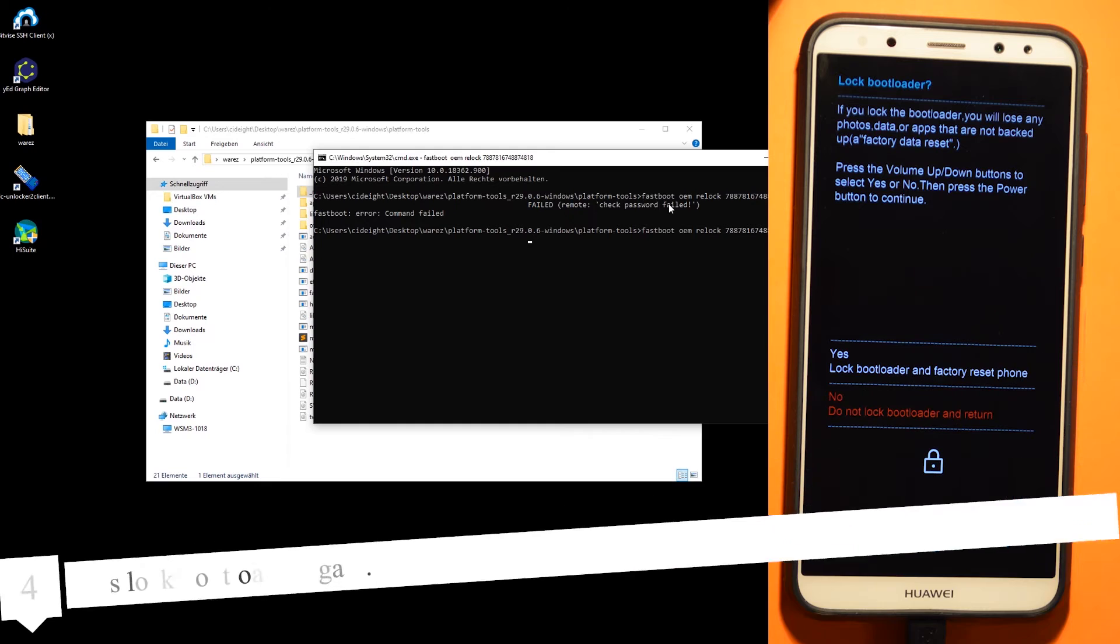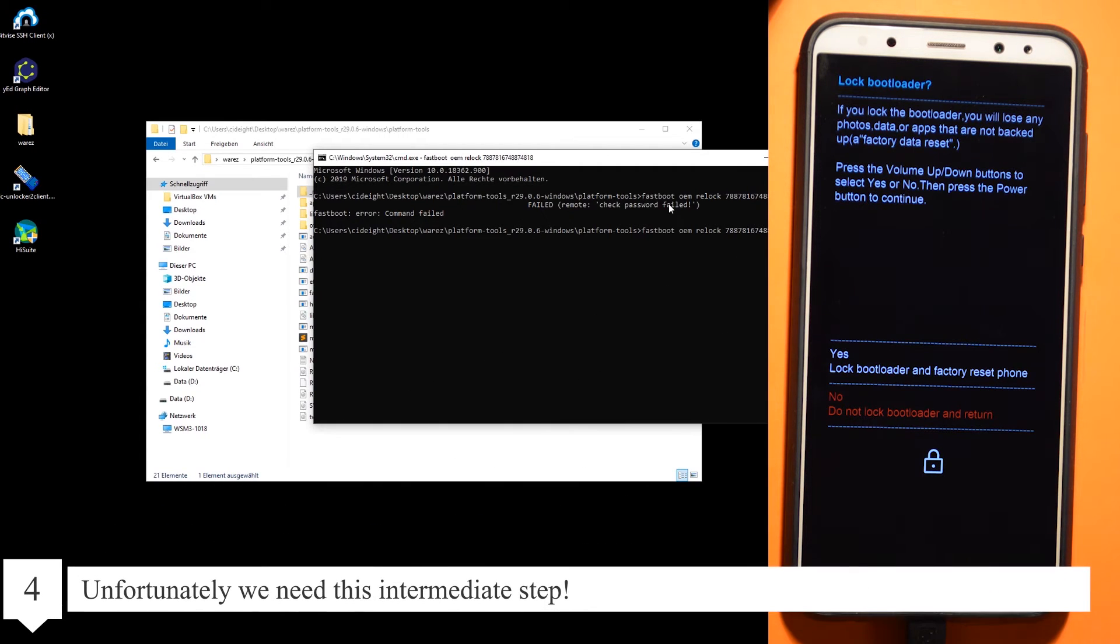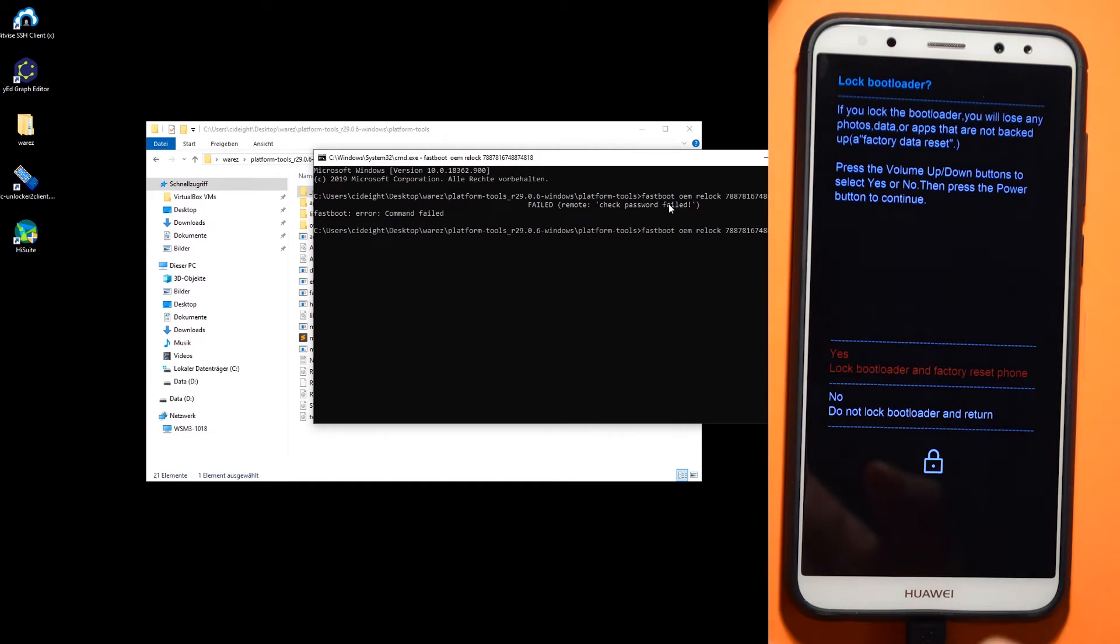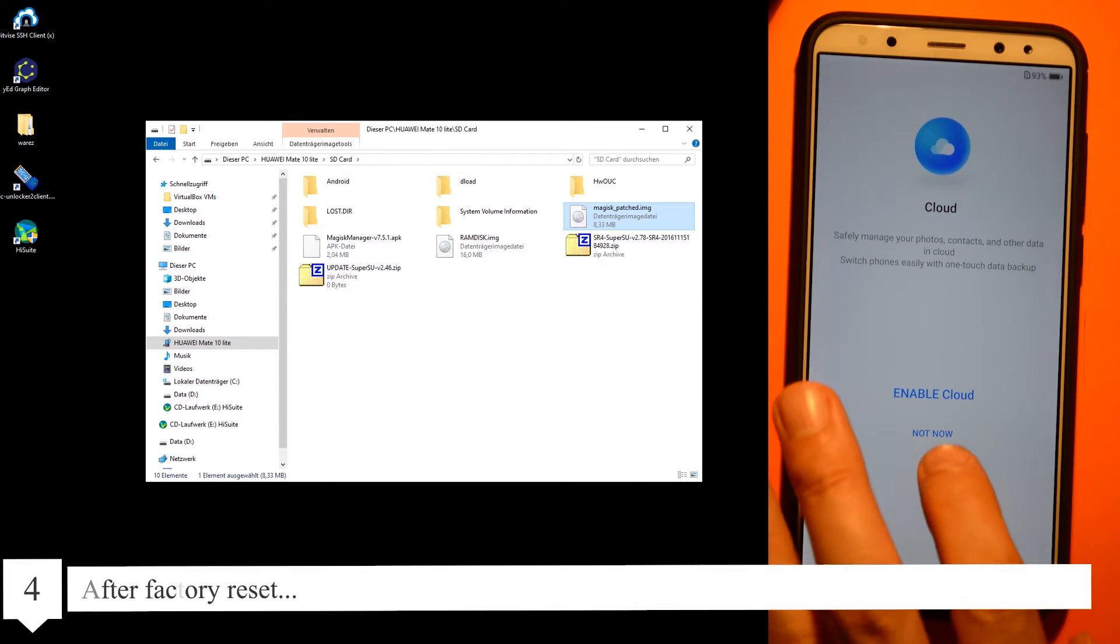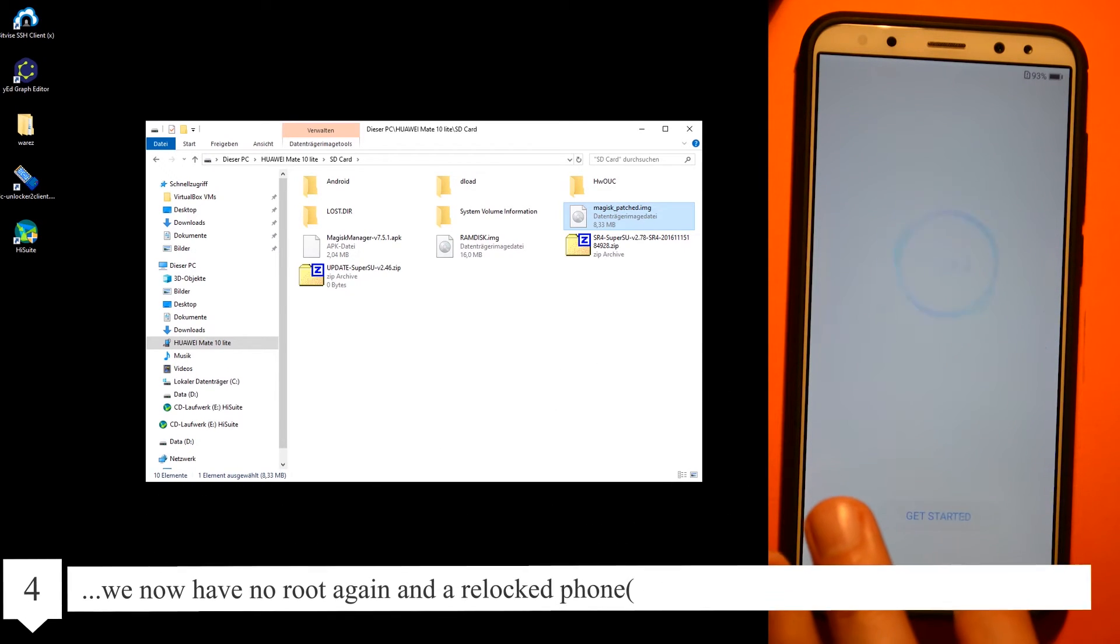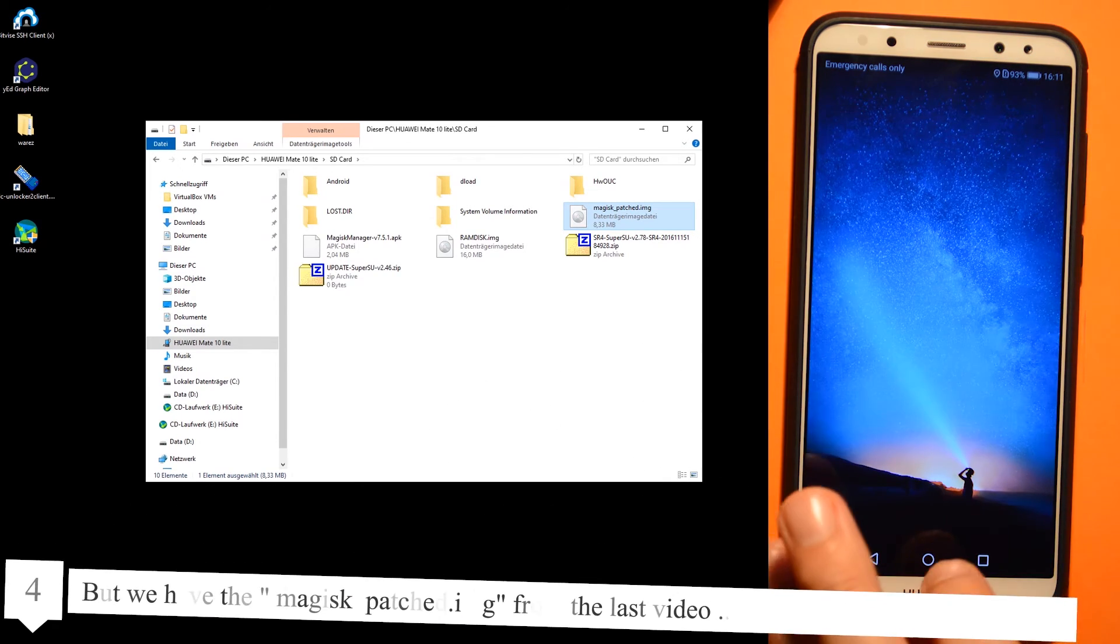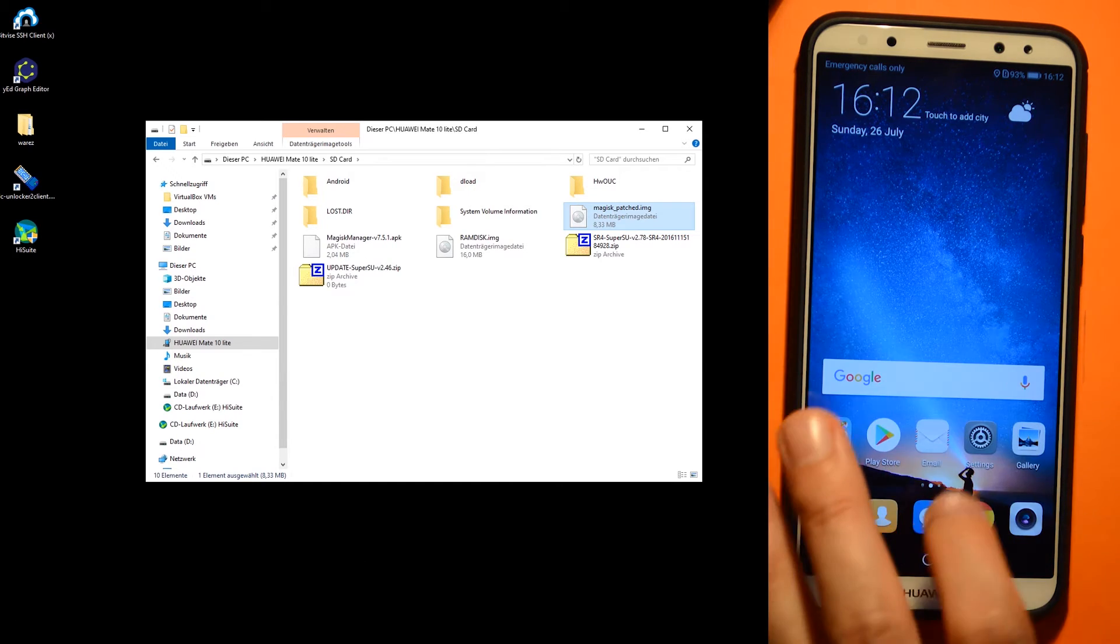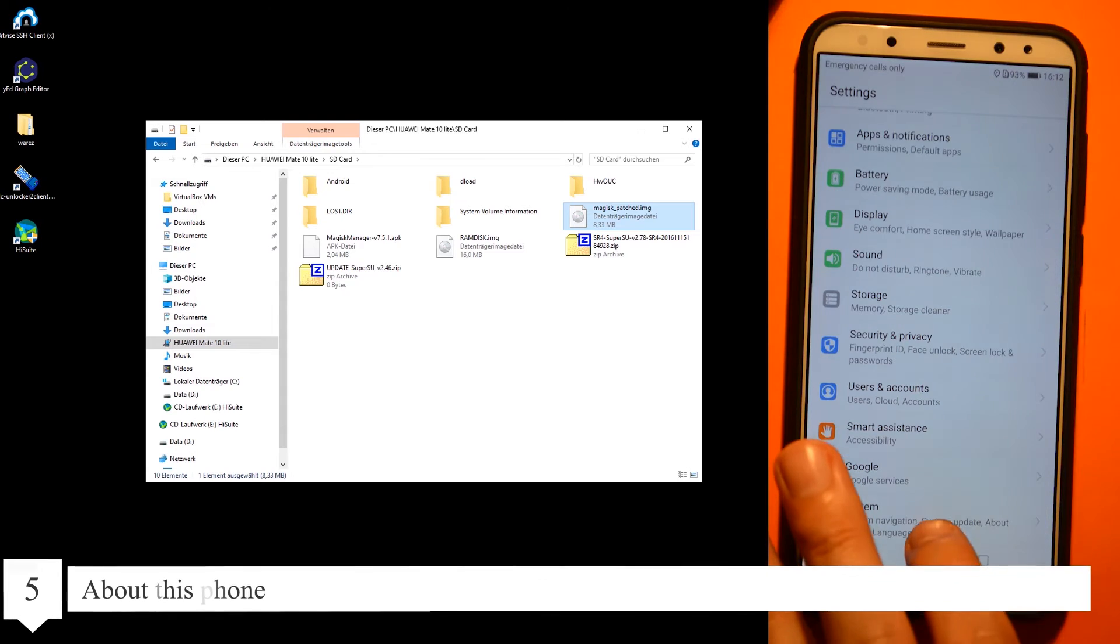Yes, relock bootloader again. After factory reset, we now have no root again and a relocked phone, but we have the Magisk patched image from the last video. Go to Settings, About this phone.